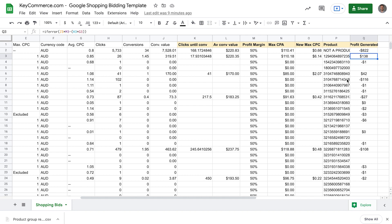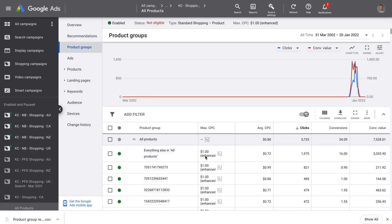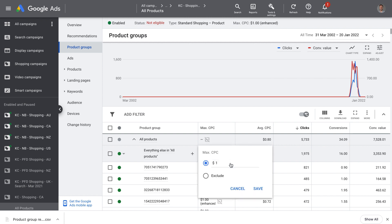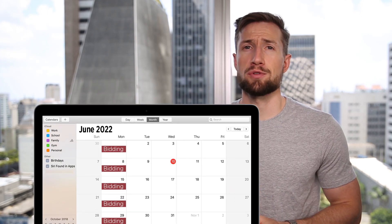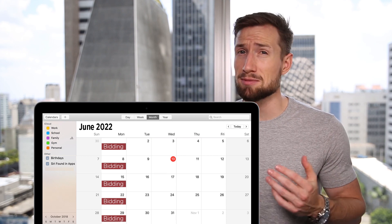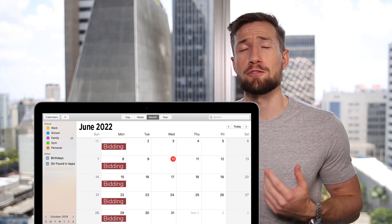Once you decide on what bids you're going to change, go back to your Google Shopping account and edit the bids directly. Unfortunately it's quite a manual process and you do it one by one. Make these changes and then come back and repeat this process in a week or two weeks, depending on how many clicks you get. I'll often run this strategy on my account at least weekly, sometimes every two weeks, sometimes monthly, depending on how much data I've got and the performance of the campaign.